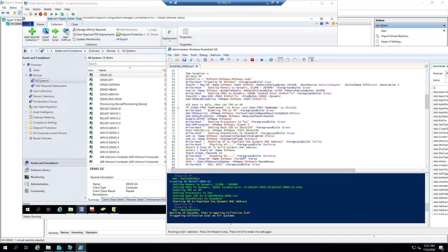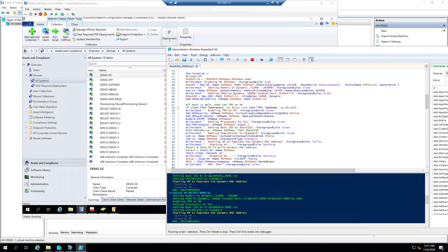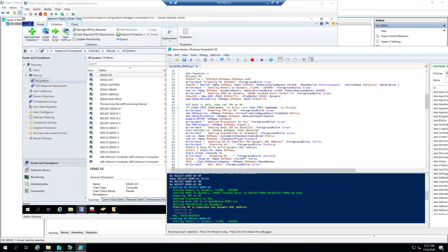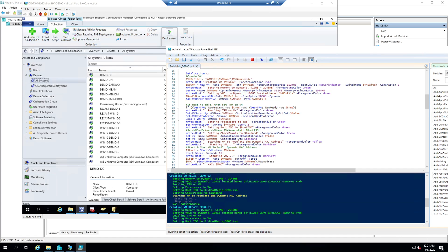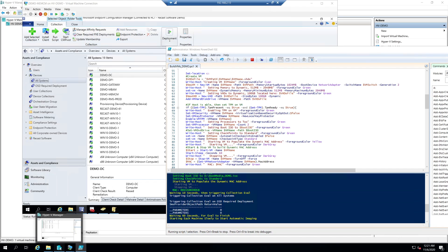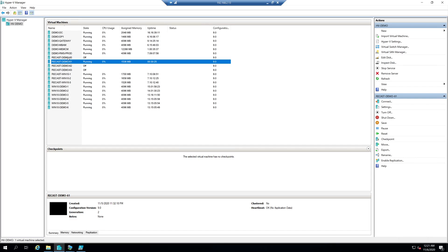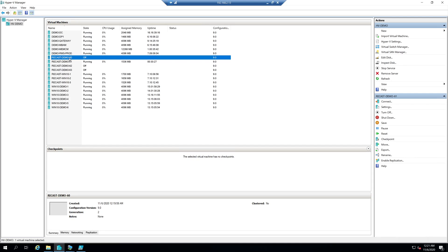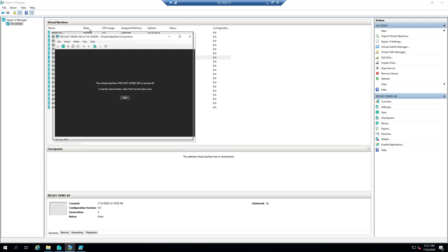It's triggering an eval here. It's gone through and created 60, 62, and 63 — those are my three new VMs over here in Hyper-V. You can see 60, 62, and 63 are all off currently. We're going to go ahead and open up 60.